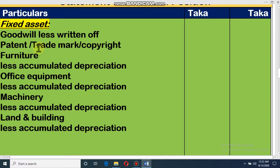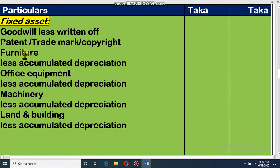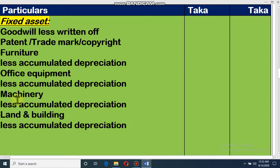Intangible assets are those we cannot see but can feel, like goodwill, patent, and trademark. Furniture is visible, so it is a tangible asset. For tangible fixed assets: furniture less accumulated depreciation, office equipment less accumulated depreciation, machinery less accumulated depreciation, and land and building less accumulated depreciation. These are some examples of fixed assets, and this is how we write fixed assets in the financial position.